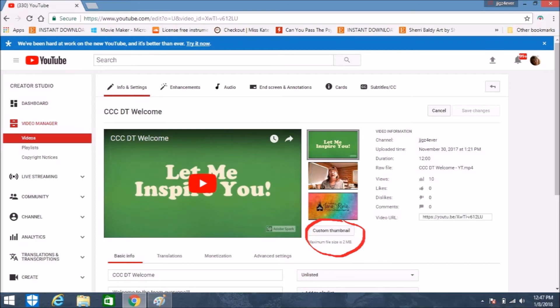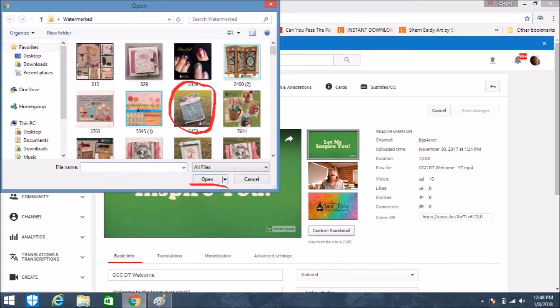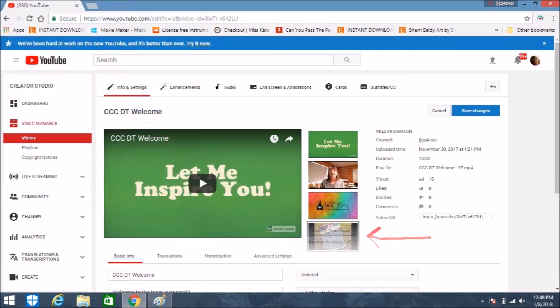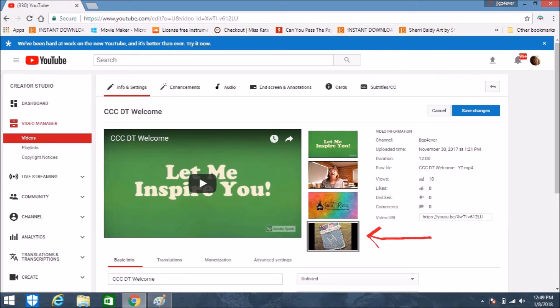Then there is a Custom Thumbnail choice, and you're going to want to click on that. Once you click on it, a window will open where you can choose the file that has the picture you want to use. Choose your picture and click Open, and that will load it into the custom thumbnail area.